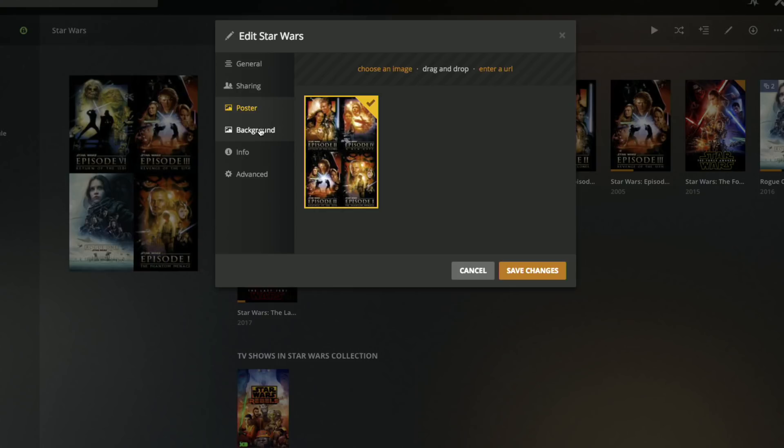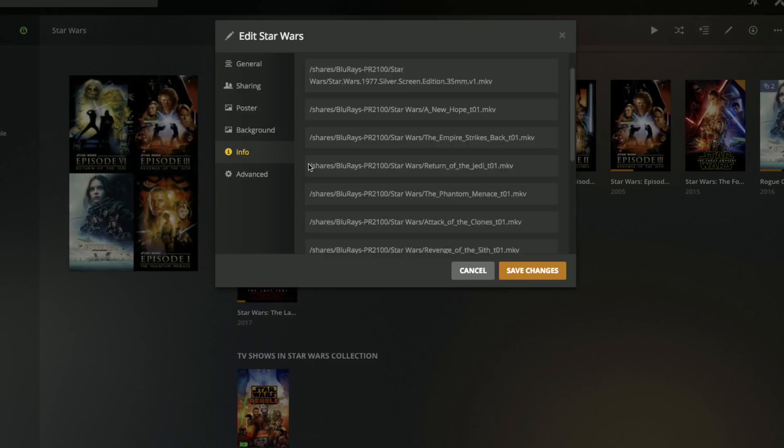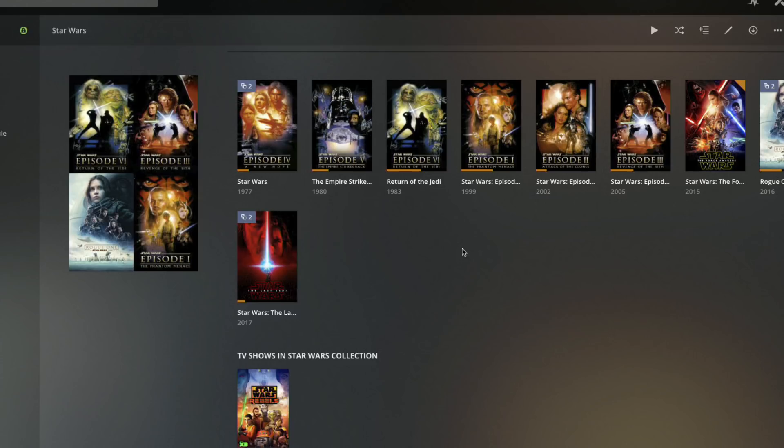You can also do things like change the poster and background on it as well, and you can get a good sense as to which files are being incorporated into that collection too just by clicking through some of those options.